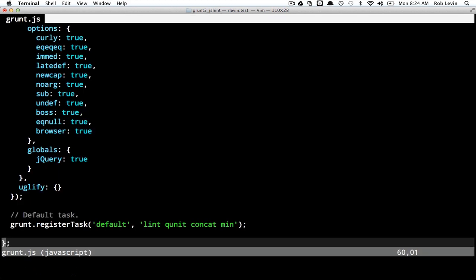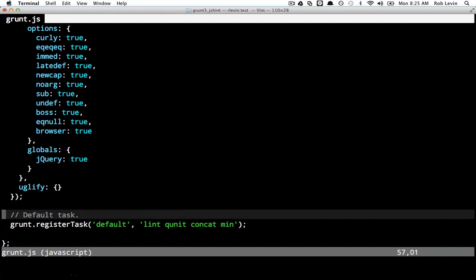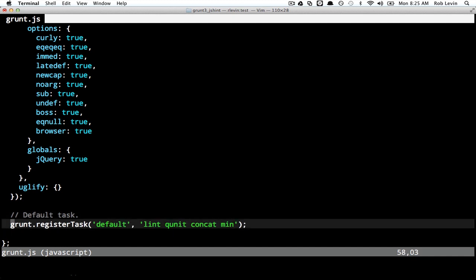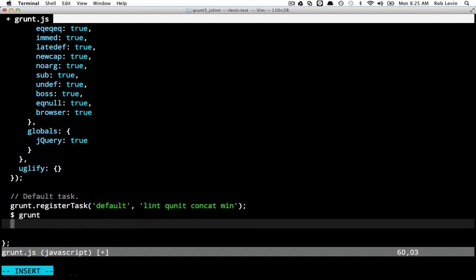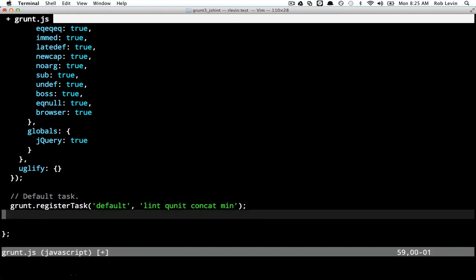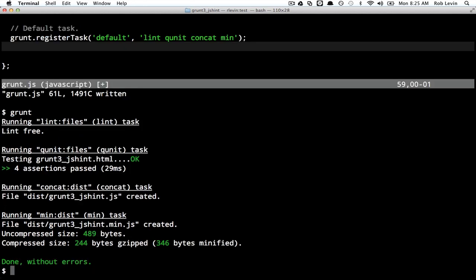If we go down to the bottom of our file — and this is really in any of the generated grunt.js files — we get a default task. The first argument is 'default', and then it points to a number of predefined tasks. The default task is special: if I just type grunt and hit return, it would fire these off. You can see it's running the lint, qunit, concat, and min tasks.